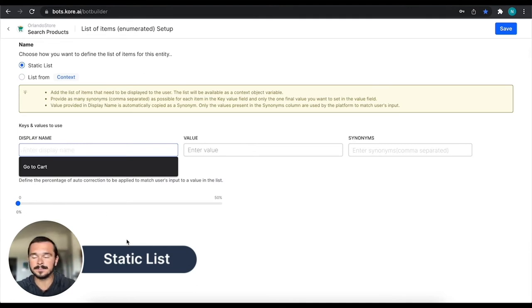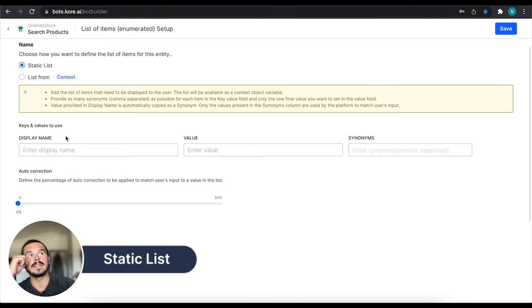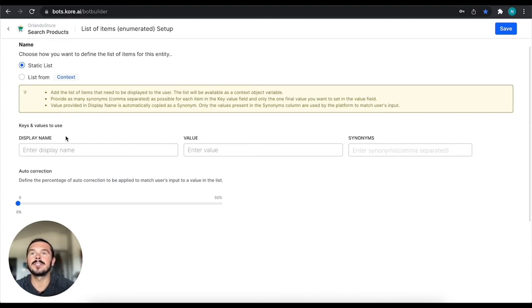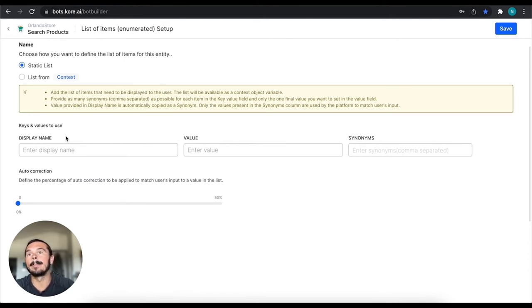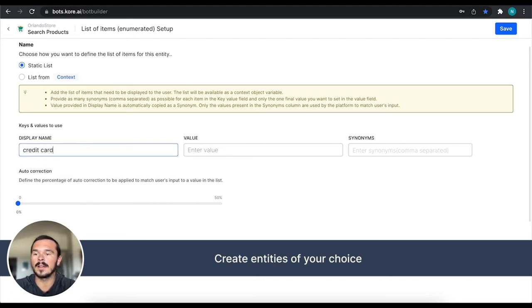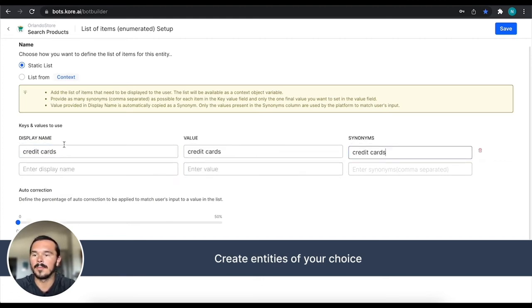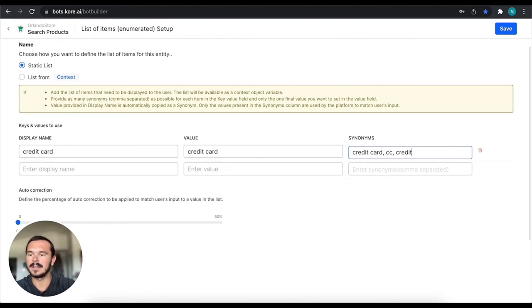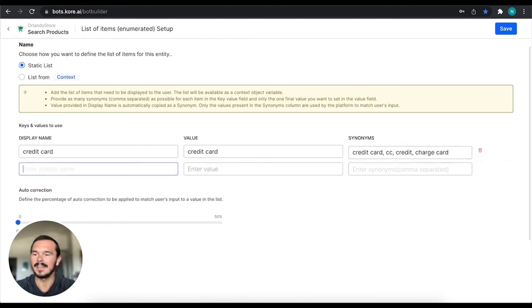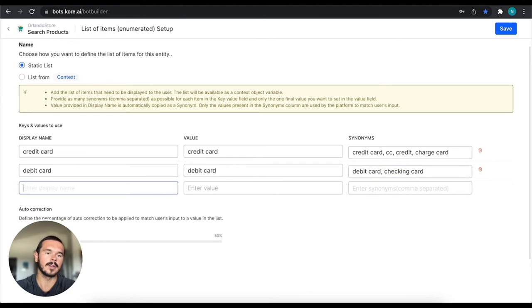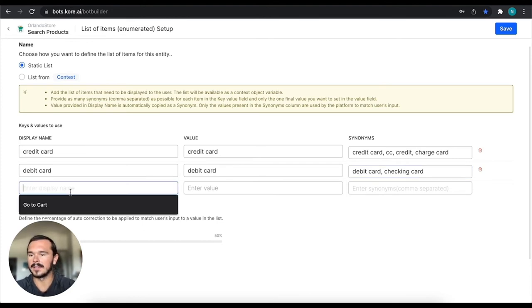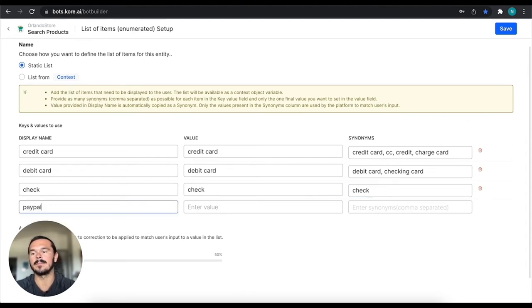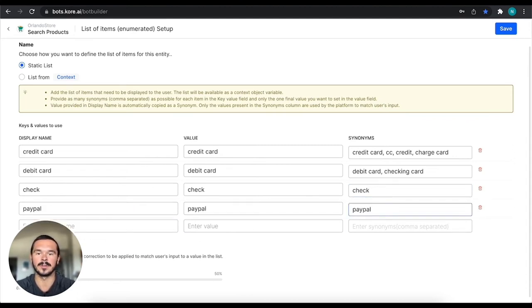Maybe what we want to do instead of name is maybe let's just imagine for the sake of this exercise that we're talking about potential payment methods. So it's going to be looking for a payment method. And maybe what we have are credit cards, and then we'll just have credit card, CC, credit, charge card. Some people say that. Then we can use a debit card. So we have debit card, maybe we even call it a checking card. I don't know if anybody even calls it that, but I could see it. And then maybe we have check as an option as well, and maybe PayPal as the last one.